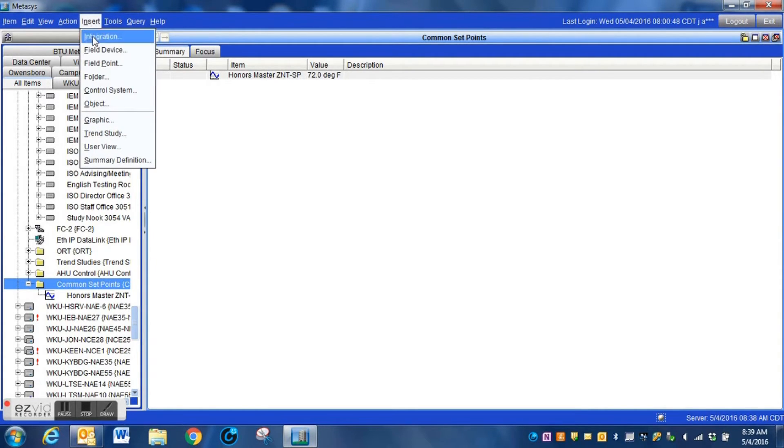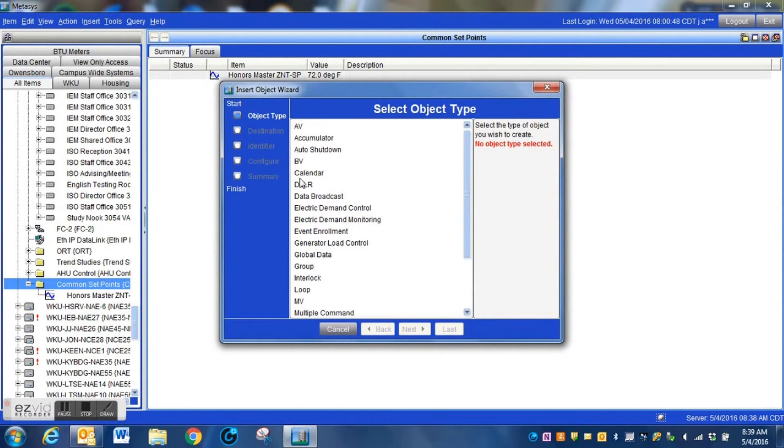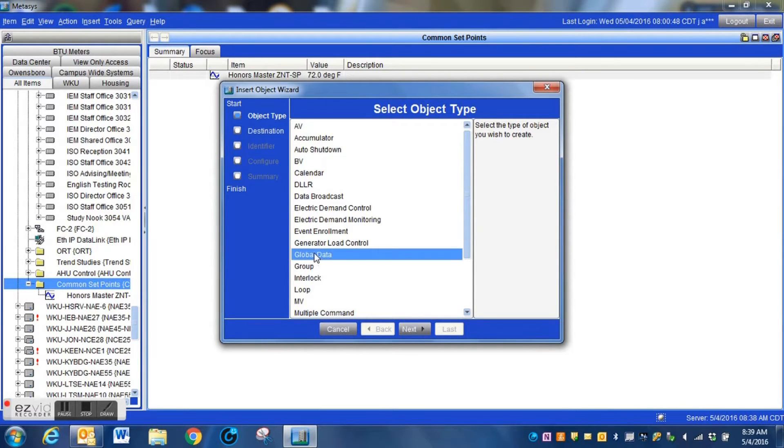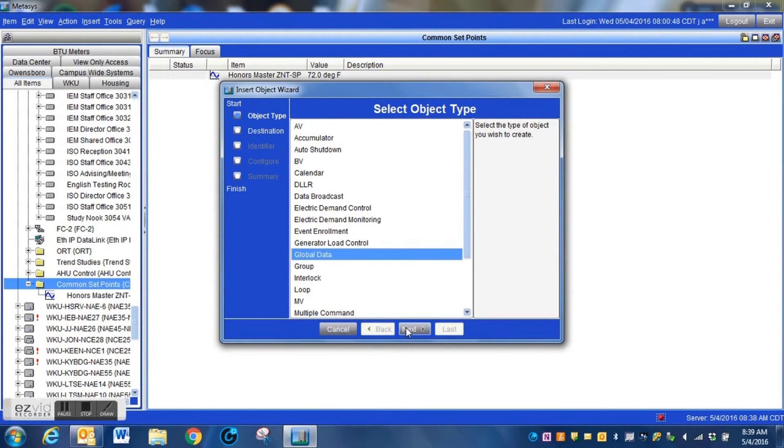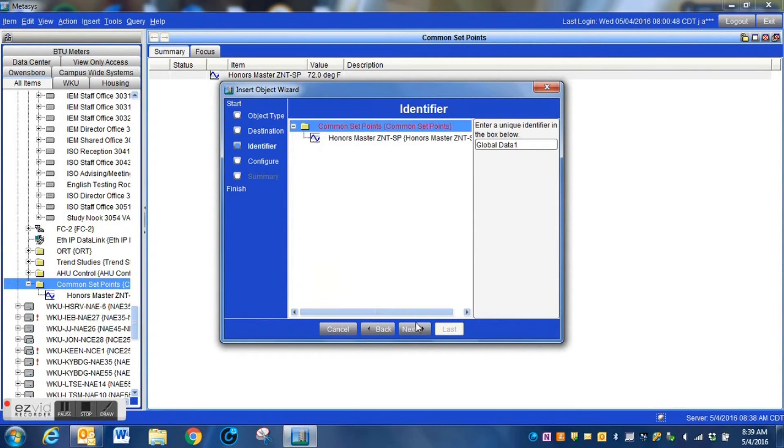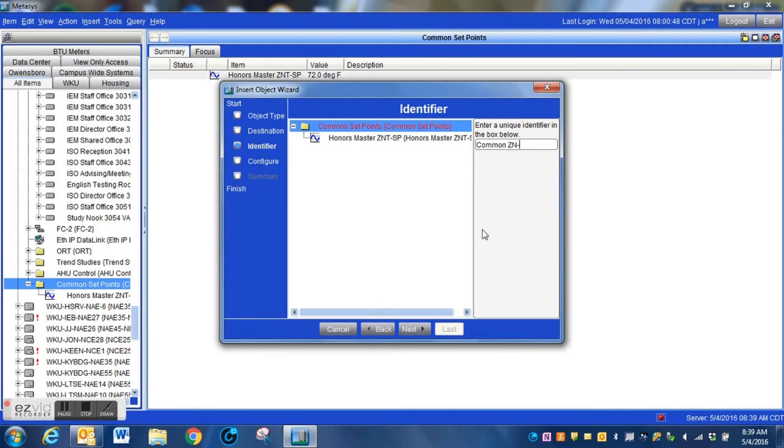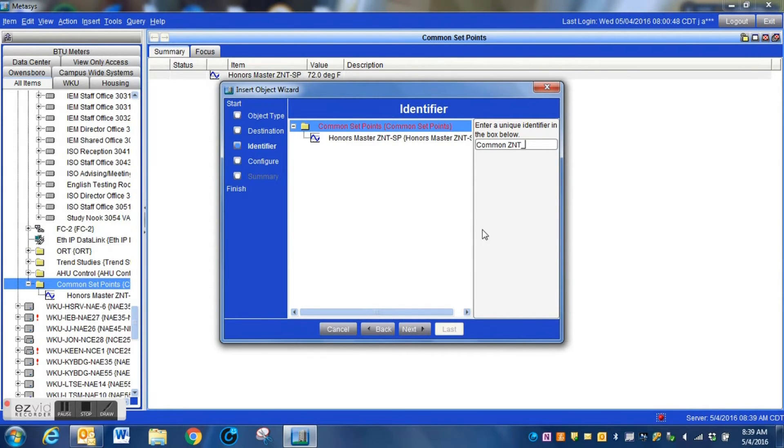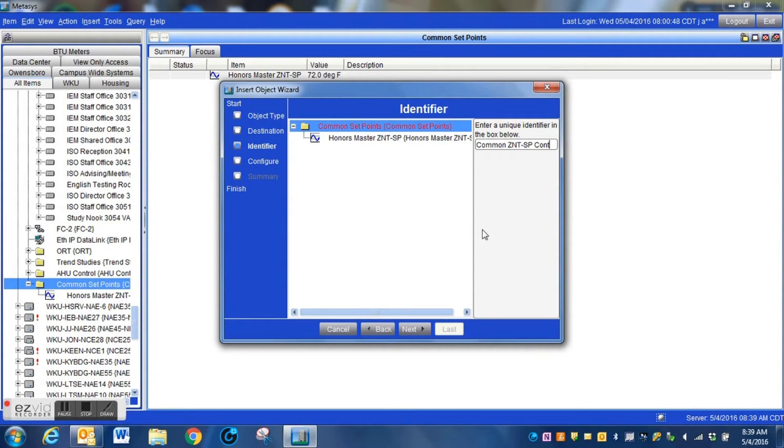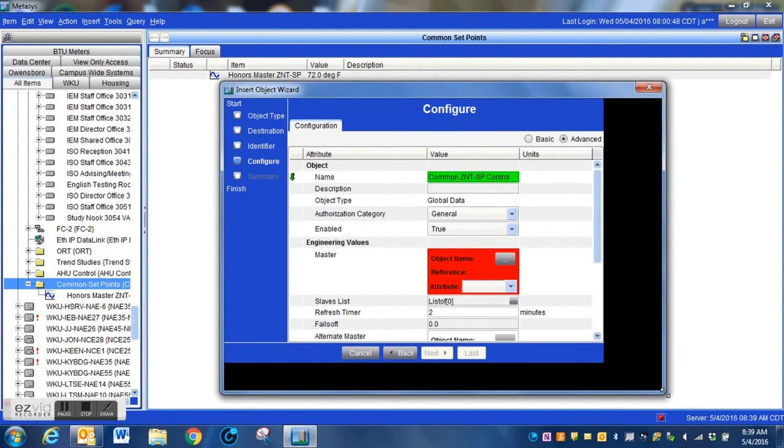So now we're going to highlight our folder again, we're going to insert another object, we're going to select the global data object for this particular system that we're doing. Once again, it asks for the location, we tell it where we want to put the object that we're creating, name this something similar to the analog value. It will make it a lot easier for you to identify later if you have to go back in and do any troubleshooting. Once again, you get that very unique name. If you do have to go in and troubleshoot, if you do have to go in and make changes in the future as your system changes, it'll be easier for you to do that.